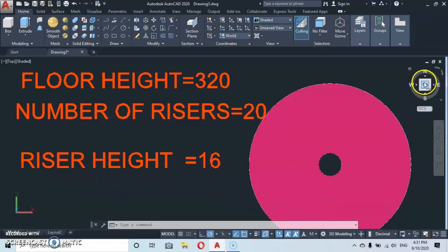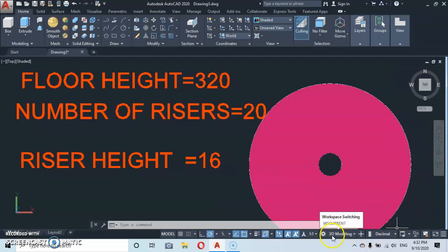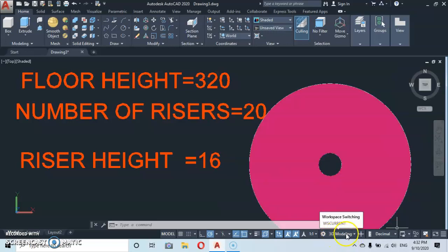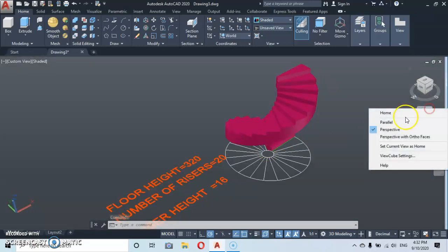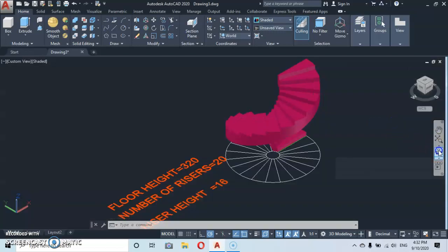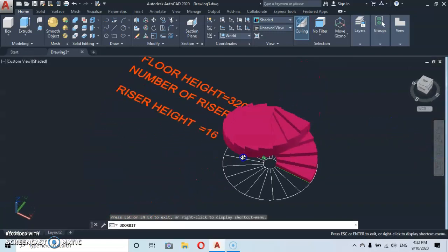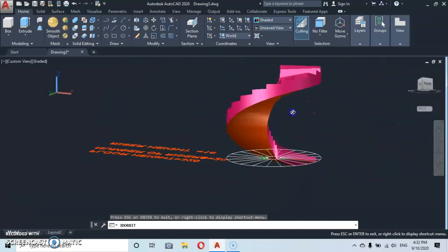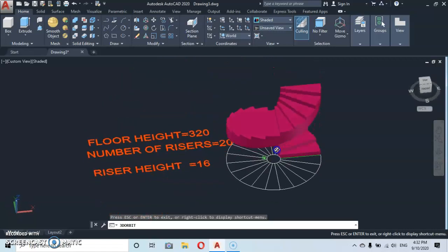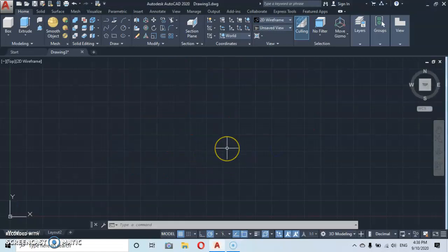Let's get started. Before you begin, please make sure your workspace is switched to 3D Modeling and let's go back to the home icon. By the time you finish, this is how your staircase is going to look like. We've already adjusted our units to centimeters, so we shall work with centimeters.